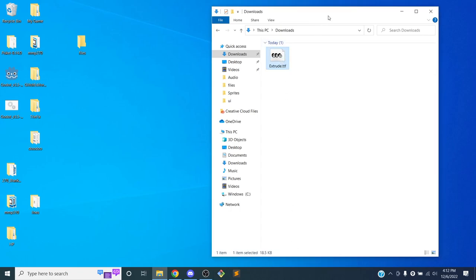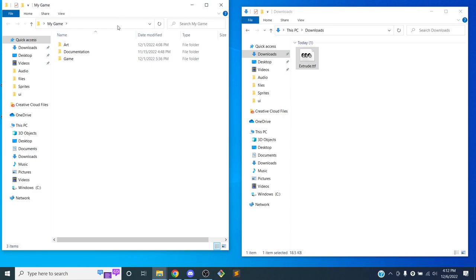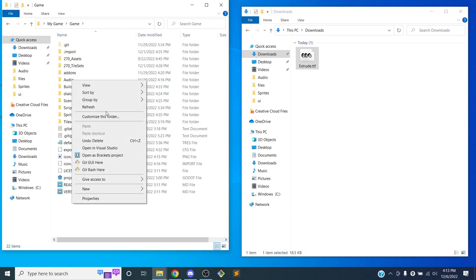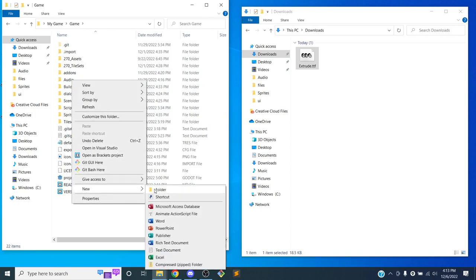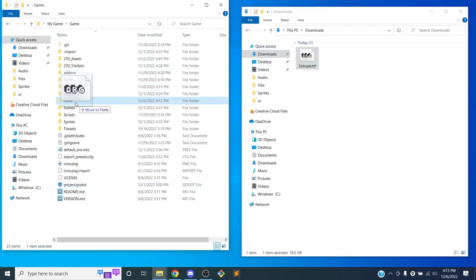Loading the font is a little tricky, so that's what I'm going to go over. First, I just have to add it into the game. I'll open up my game folder, go into the game directory, add a new folder called 'fonts', and drag the TTF file in there.